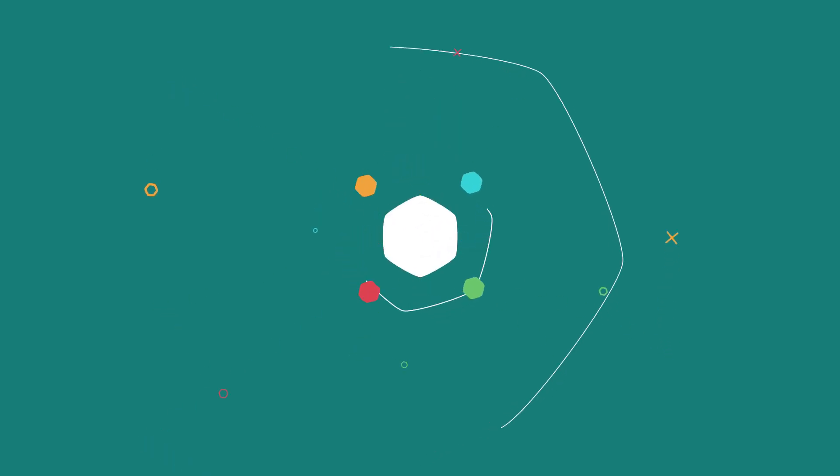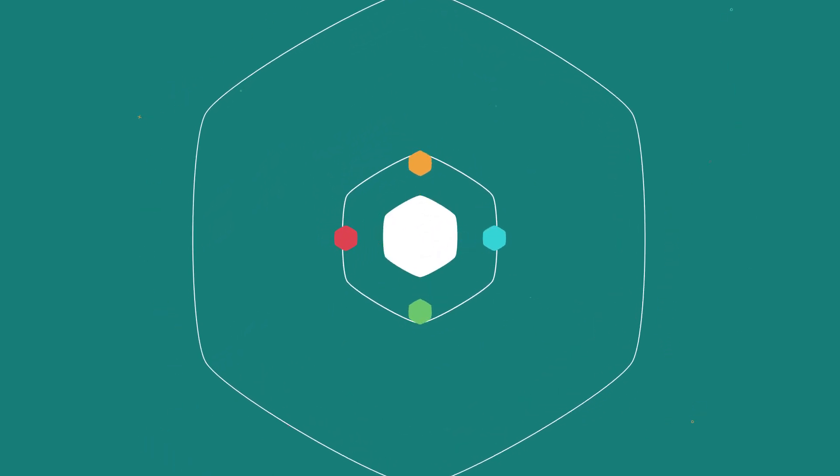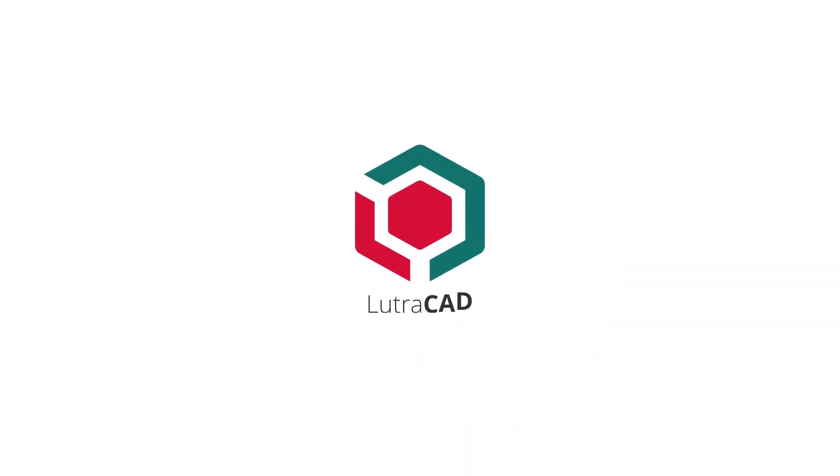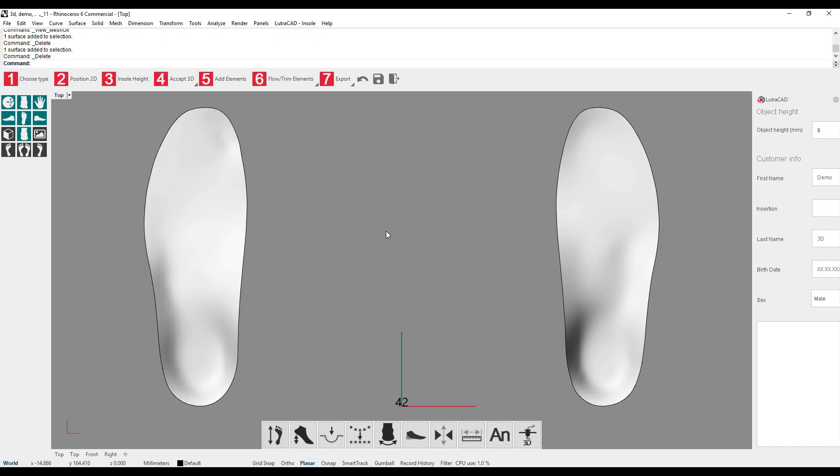Welcome to the introduction videos of LutraCAD. This is a video about how to move, zoom, and pan around in LutraCAD.